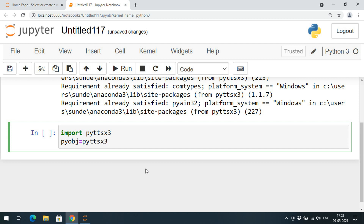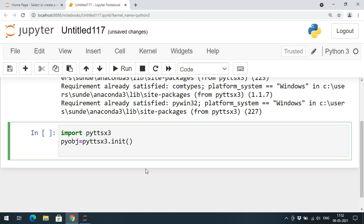It creates an object and this object should be initiated. We call the init method for initialization. This class also has one function called the say function, which converts text to speech. We call that function with the help of the object name: pyobj.say.